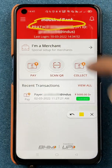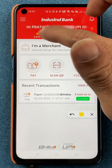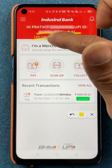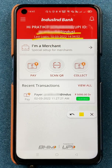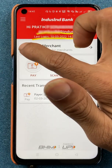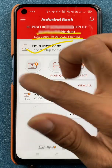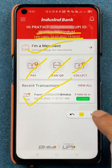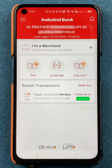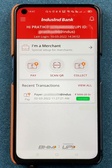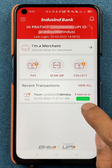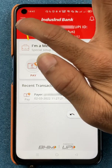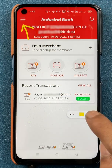On the top you will see your name, below that your UPI ID and last login details — date and last login time. Below that you will see options: I am a merchant, pay, scan QR code, collect money, and recent transactions. These are the simple options on the home screen. Now if you want to check your linked bank accounts and select a primary or default account, you have to click on the three vertical dashes on the top left corner.